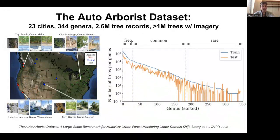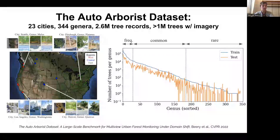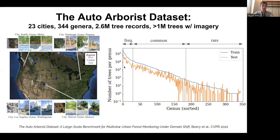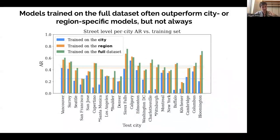This is a problem I've been working on in partnership with Google, looking at approximately 23 cities across the United States, 344 different genera, and over 2.6 million trees. We published a dataset with a million trees with associated imagery — latitude, longitude, genus label, and aerial and ground-level views. Even in urban forests, you still have this long tail distribution of species. Looking at performance on rare species, it's basically zero — still an open problem. We find that models trained on the full dataset often outperform city- or region-specific models, raising the question of when to share data versus having specific models for specific ecosystems.